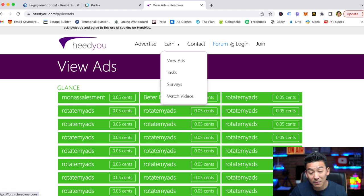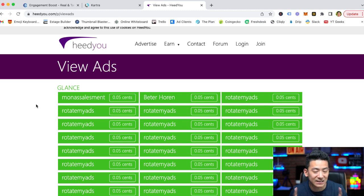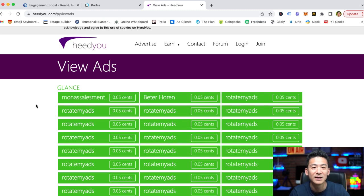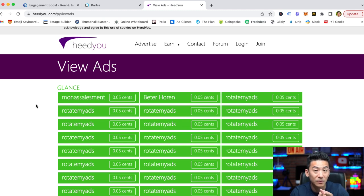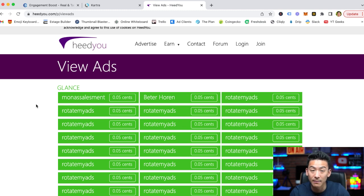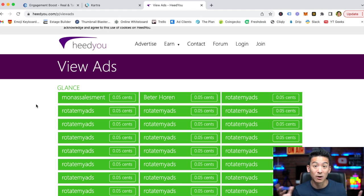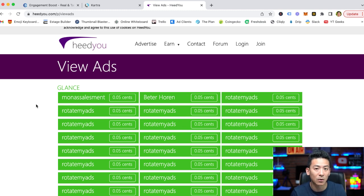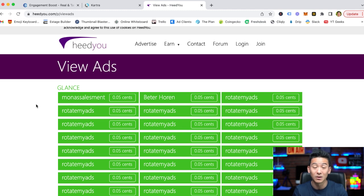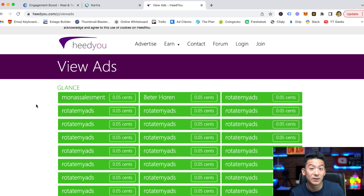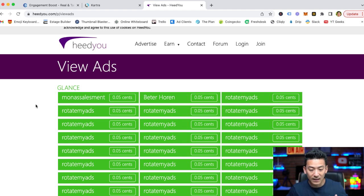Alright, so Heedyou is an okay platform, it's a pretty average PTC style website. You can make money from them, you can withdraw your money through Skrill, through PayPal, and through Payeer, which is not bad. And for PayPal, which most people have PayPal accounts, the threshold is $1, so it's not bad. With a lot of other PTC style websites, you have to wait until you get $10 worth of money before you can withdraw. So at least these guys will give you your money if you're even making a dollar, two dollars, three dollars. So that's not bad.